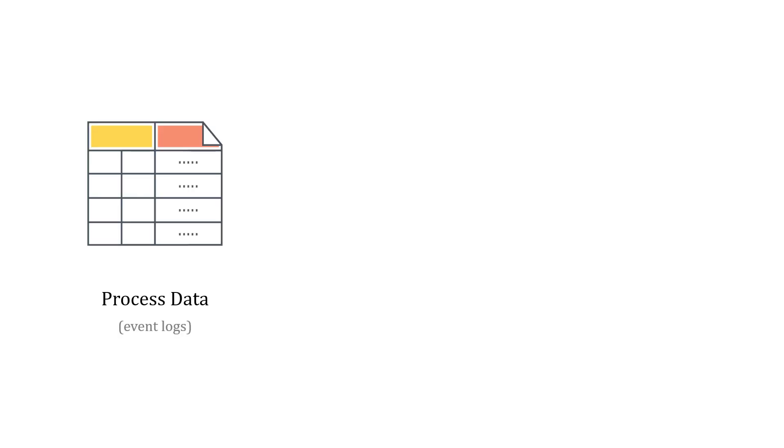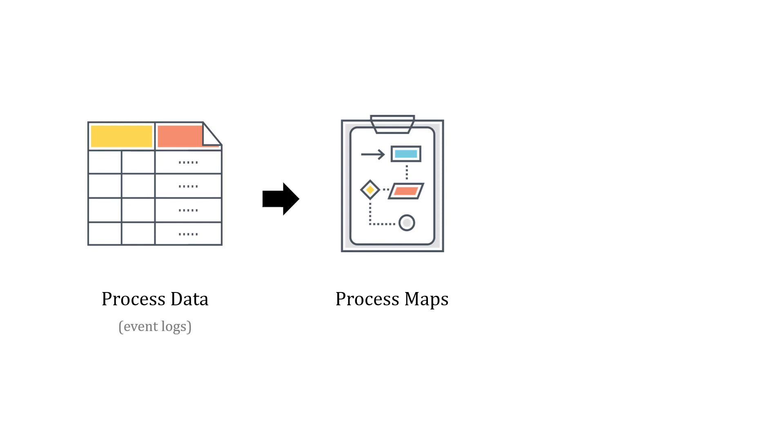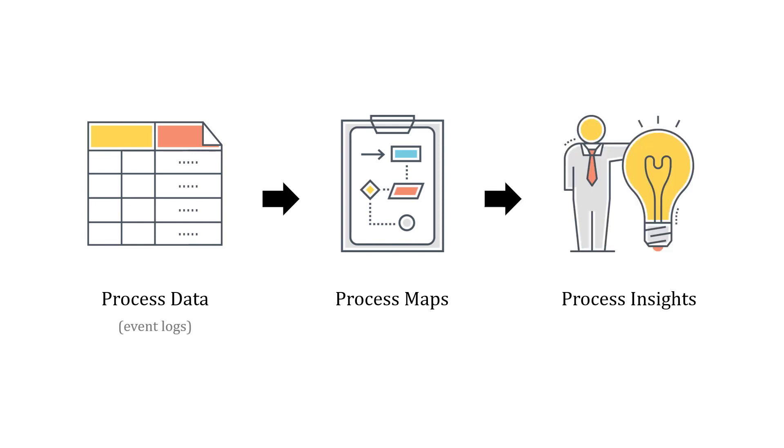So, as a recap, we start with process data, or event logs. We turn those into process maps to understand our process, and then we use those maps to generate insights about our process, to find ways to make them better.